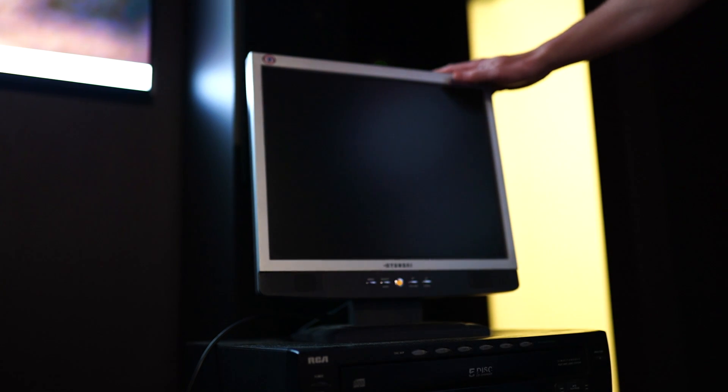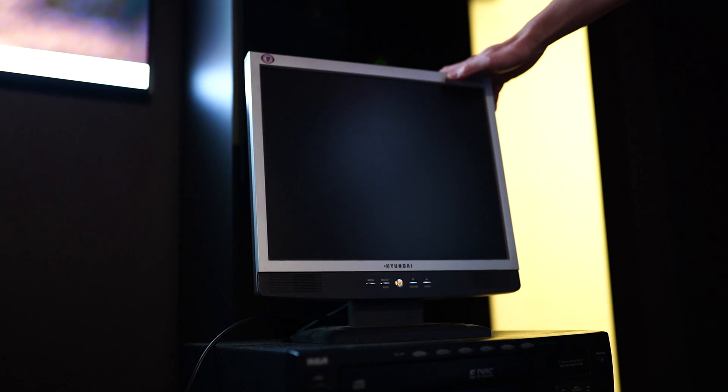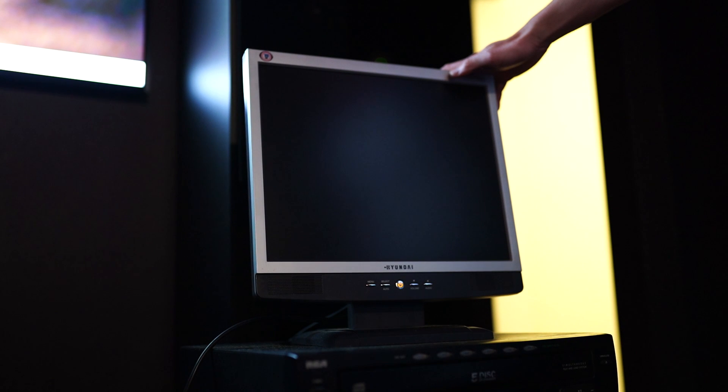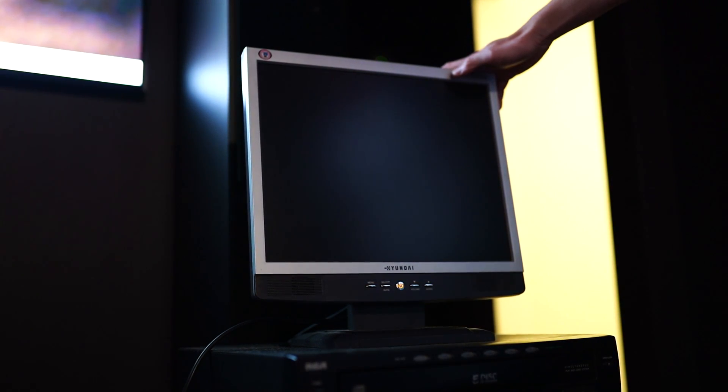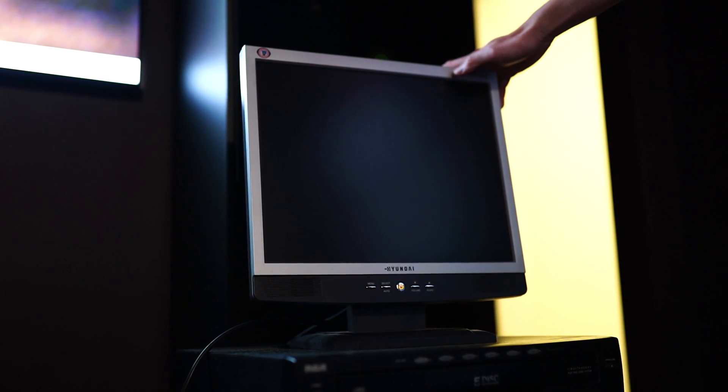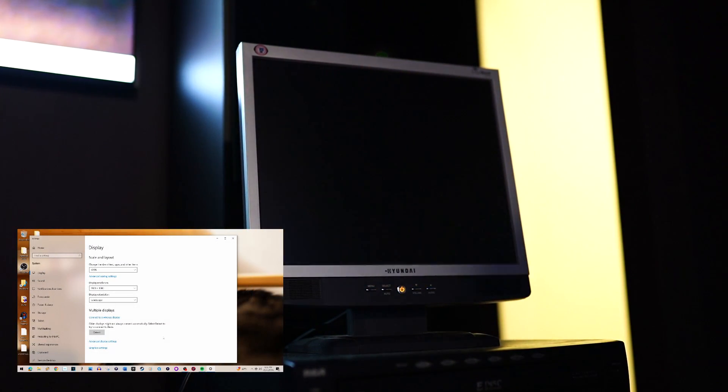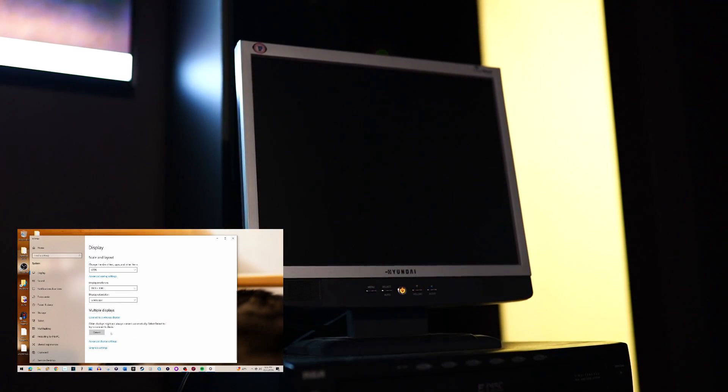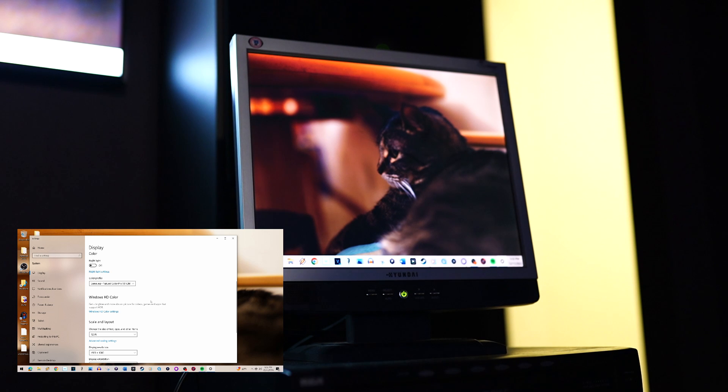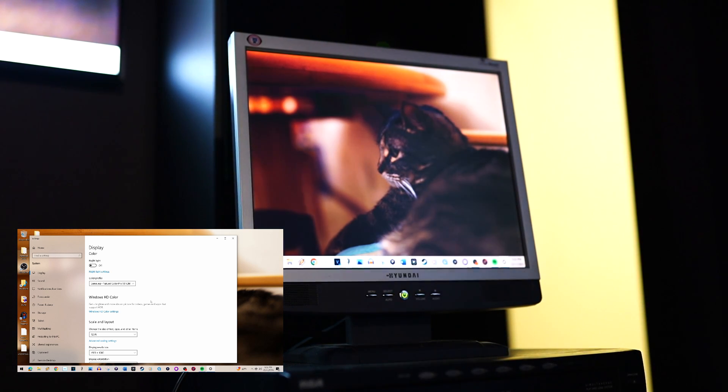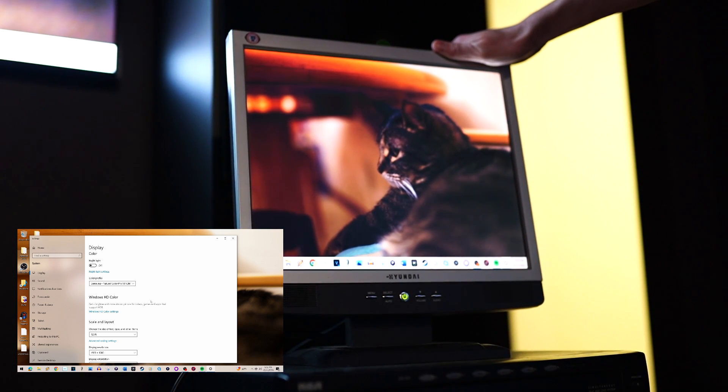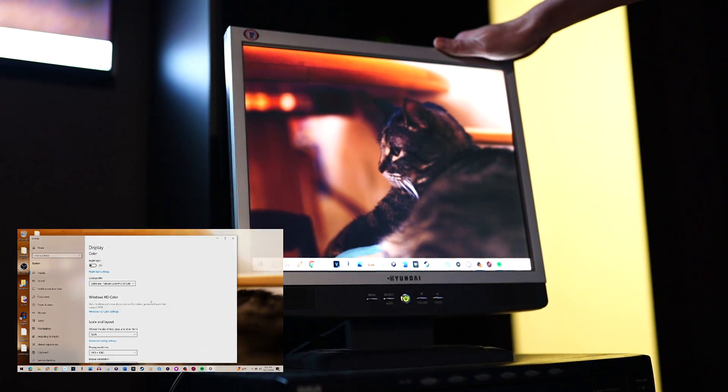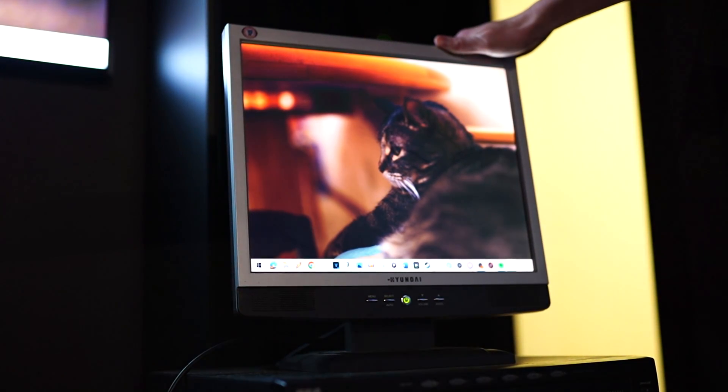Now let's plug in a different monitor into that same DVI output that didn't detect the Samsung monitor. What this will do is test the integrity of the computer's DVI output. Oh, there she goes! By doing that test, it eliminates the graphics card as the problem.